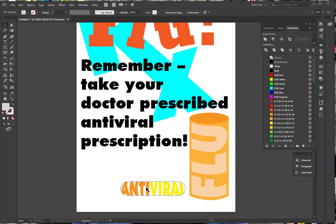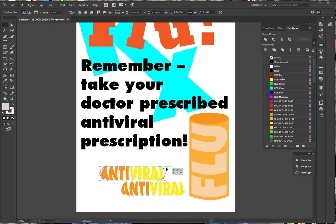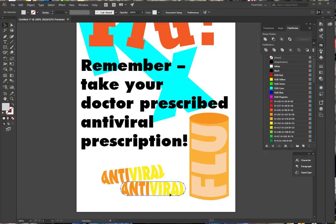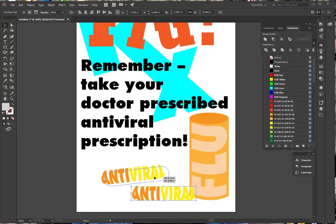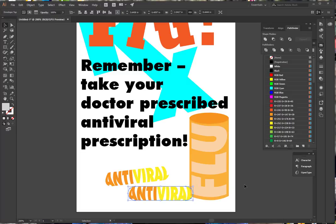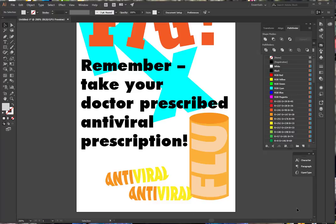And I now have my capsule that says 'Antiviral'. If I'd like to, I could even duplicate that, rotate it a little bit, and set it alongside so it looks like there are more than one pill laying there. And there is my poster.